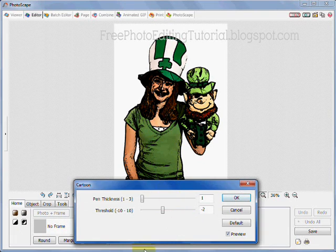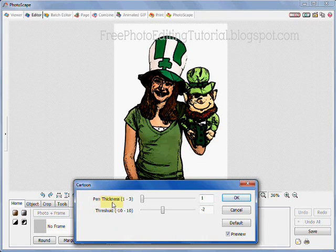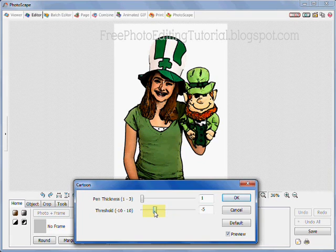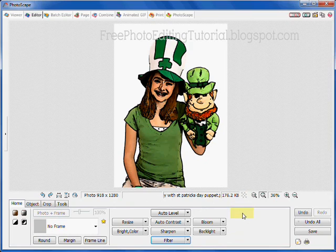Adjust the pin thickness and also the threshold to get the look you want. When you're done, click on the OK button and simply save your cartoonized photograph.